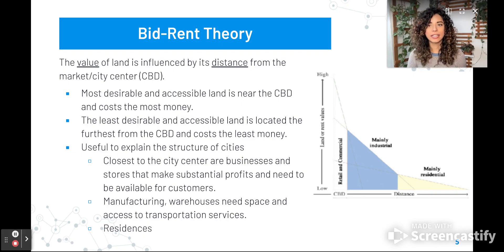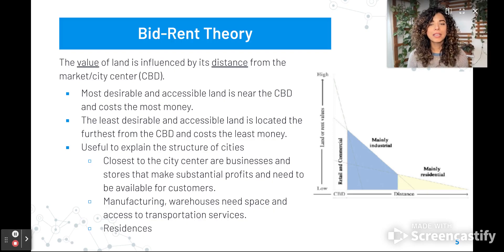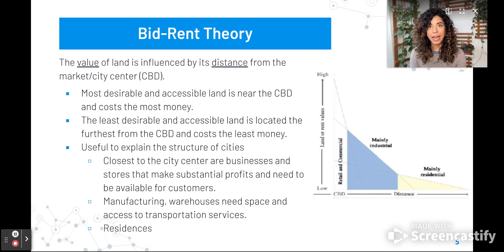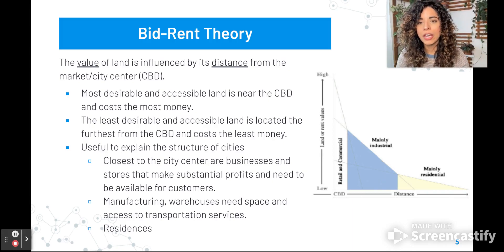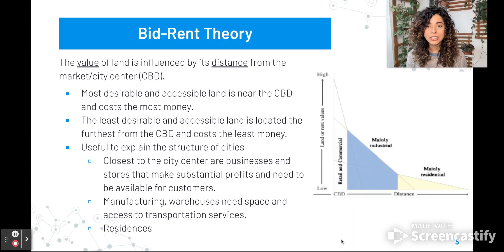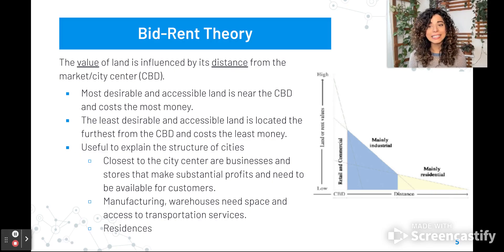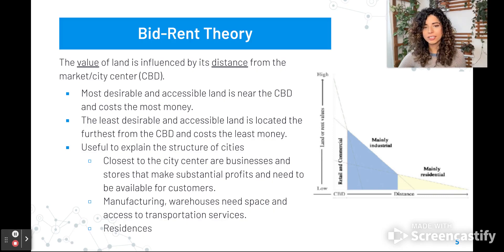When you see CBD, think of central business district. Just like in Von Thünen's model, that city center — that market area — land was the most expensive, and moving outward it becomes less expensive. We see that reflected in this graph. Overall, the most desirable and accessible land is near the central business district and costs the most money. The least desirable and accessible land is located the furthest from the central business district and costs the least money.